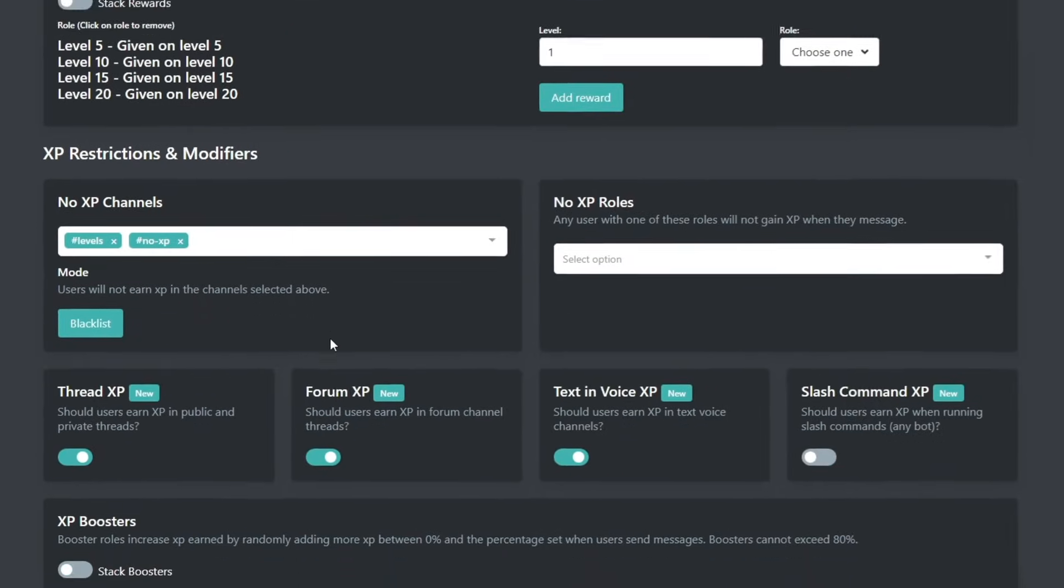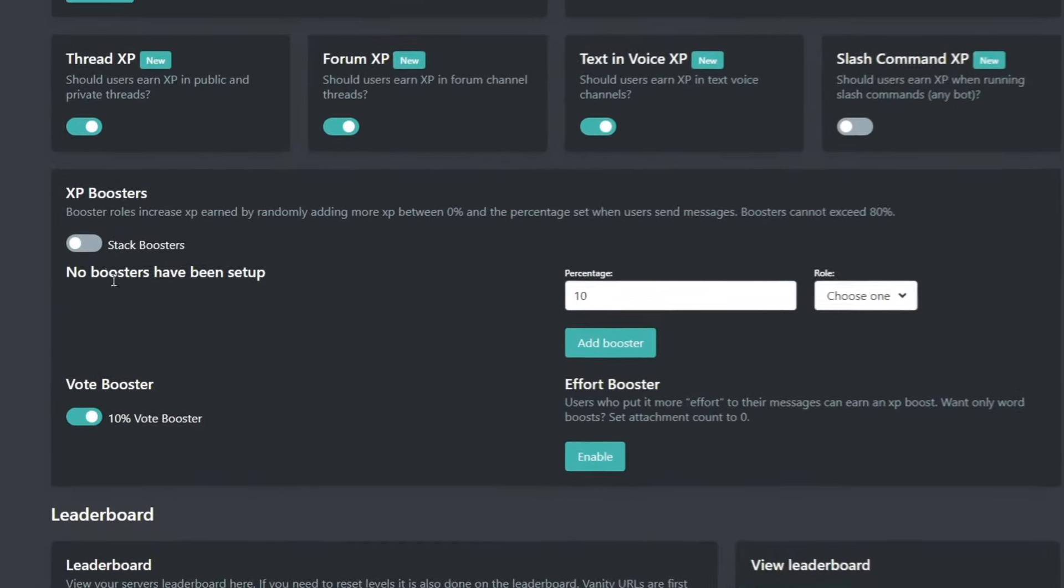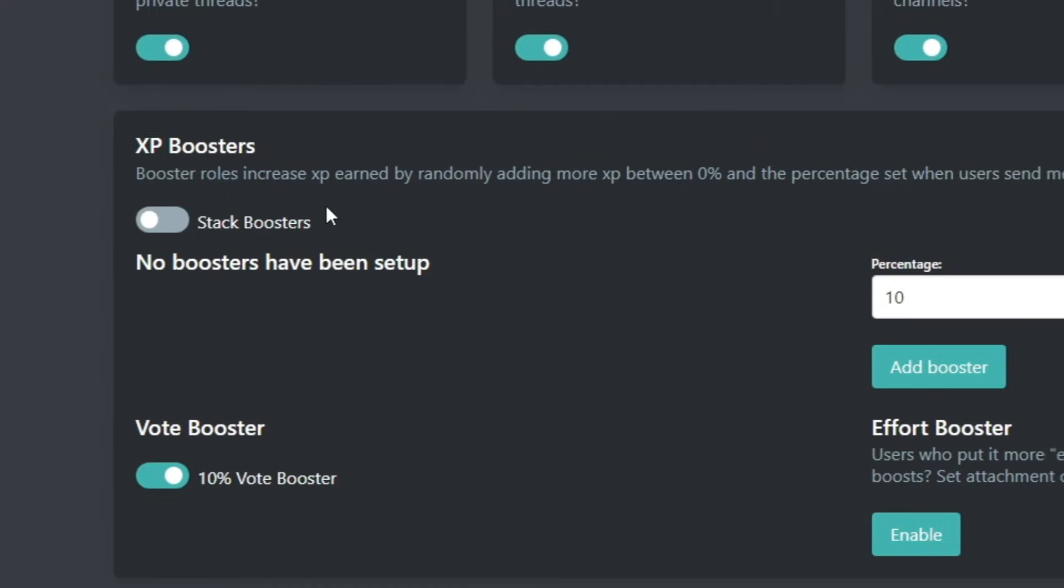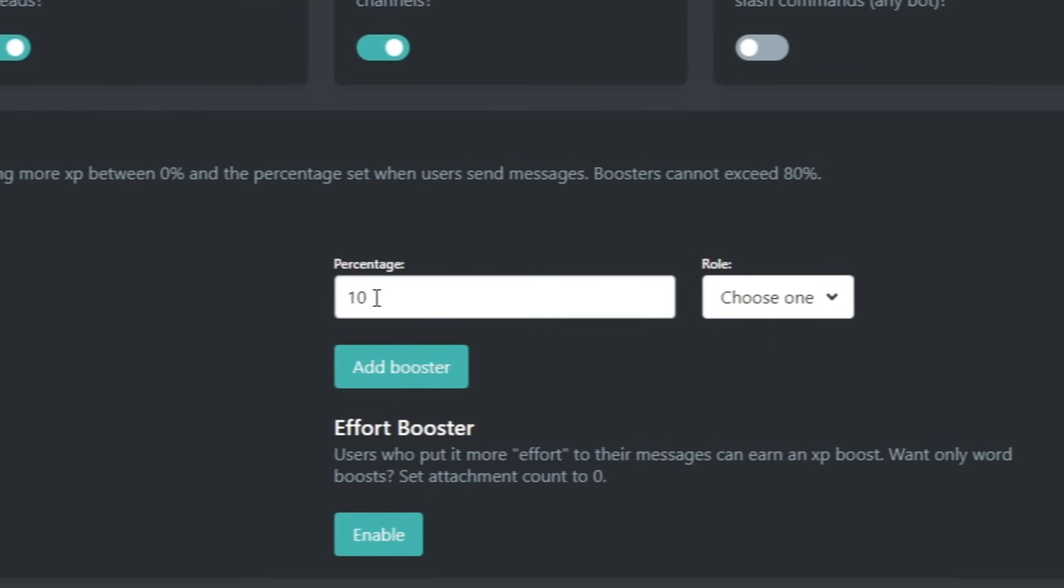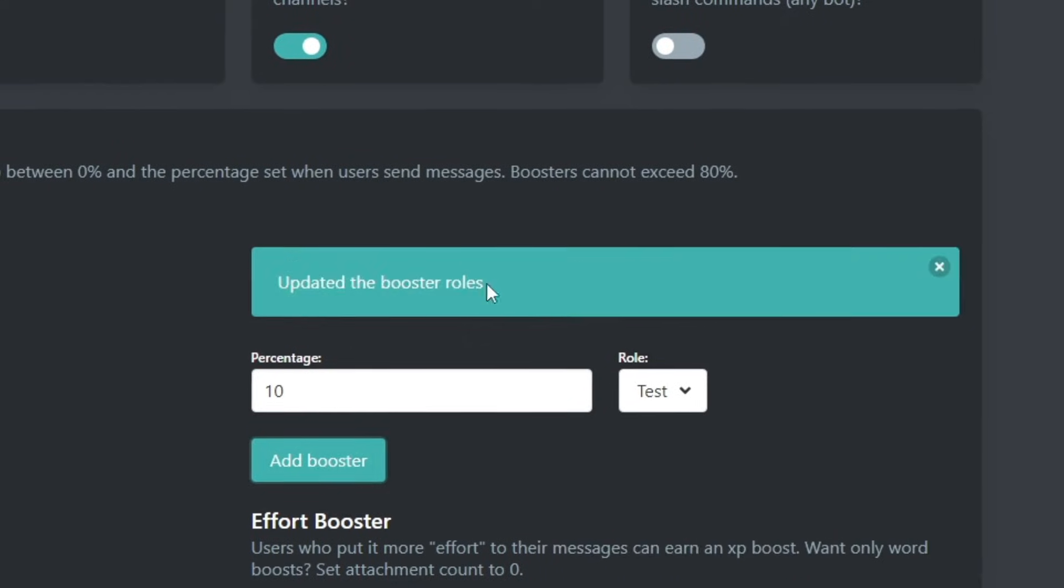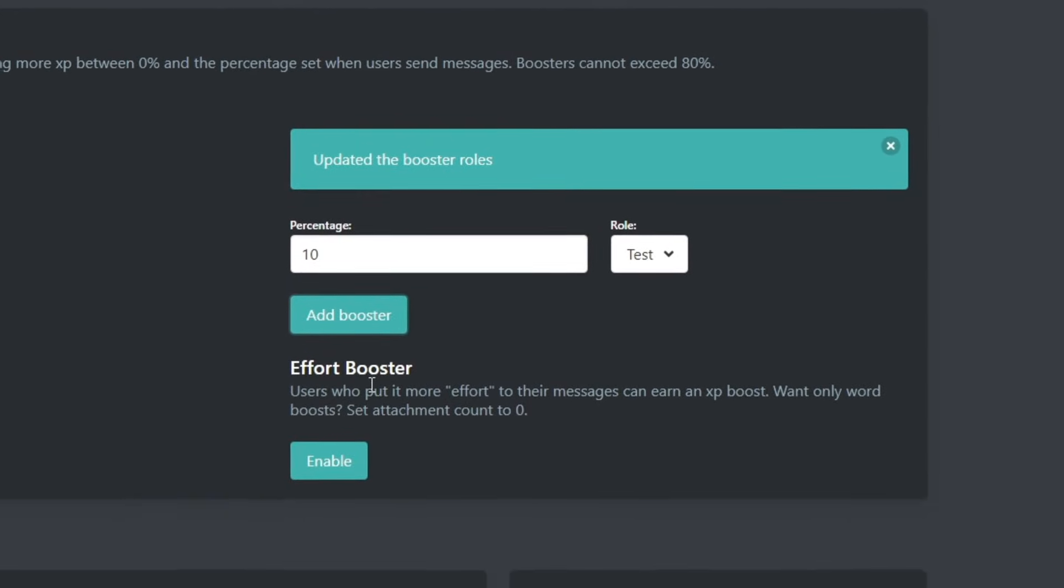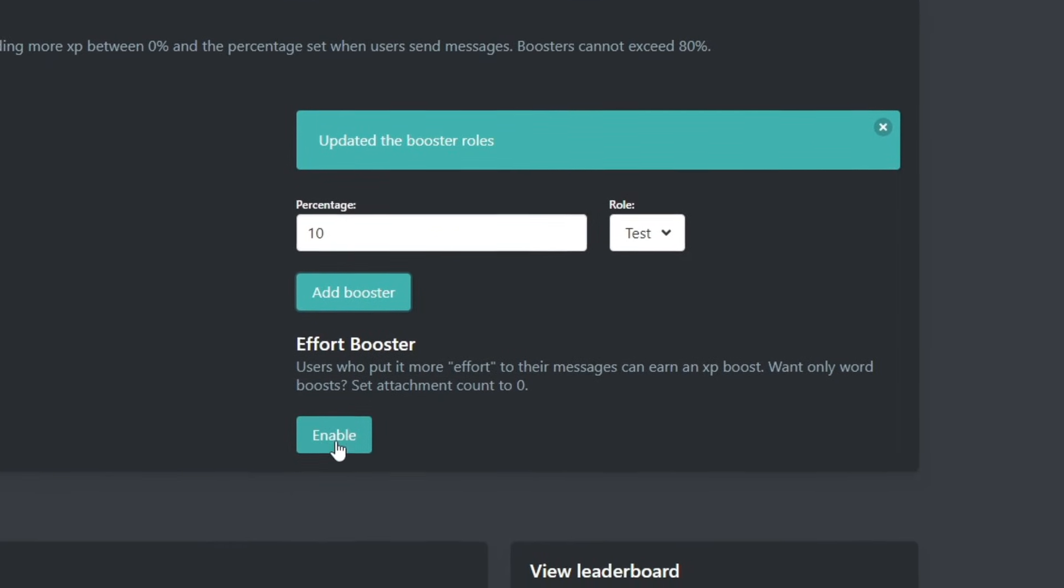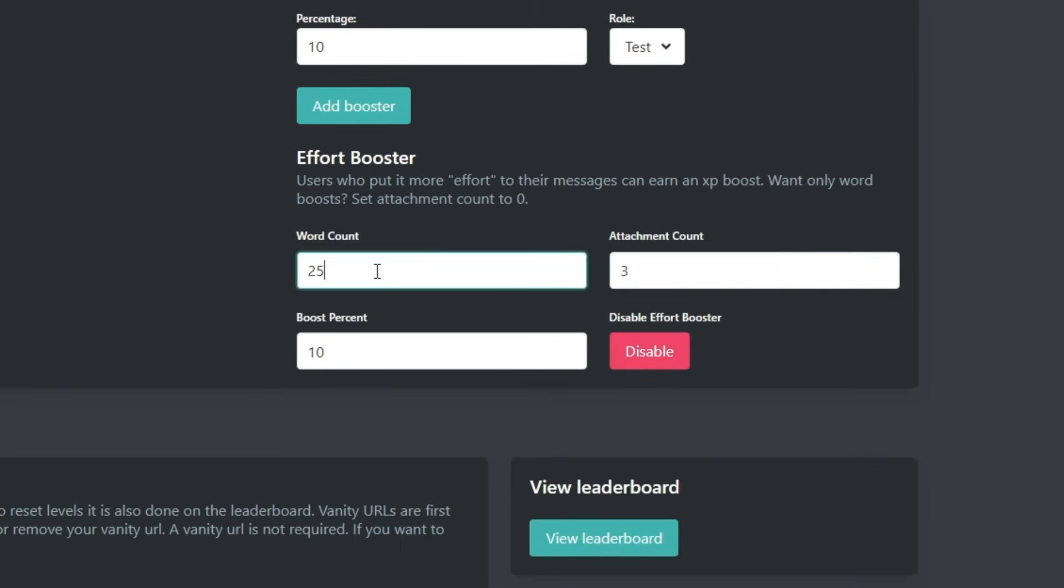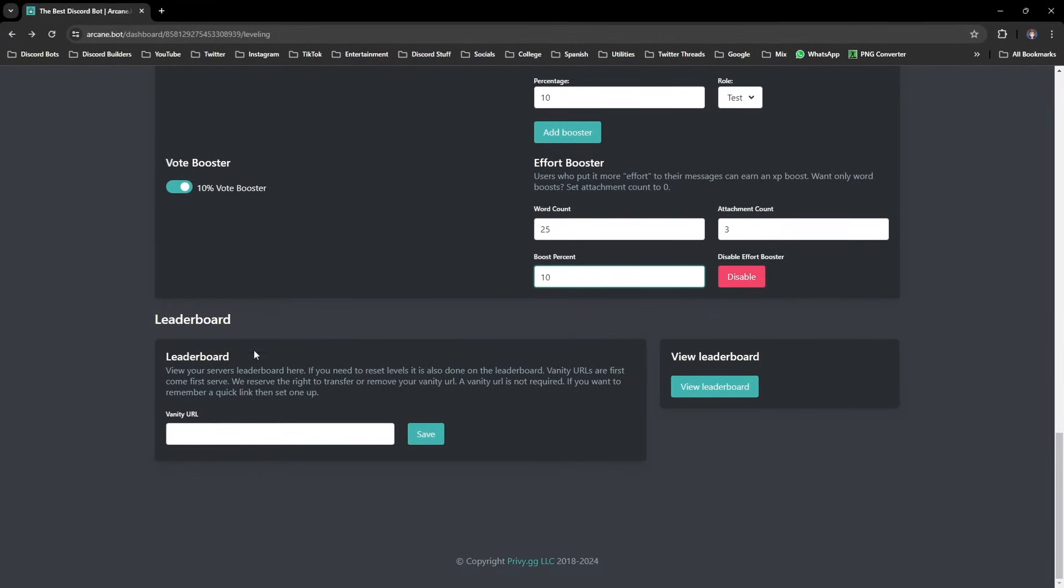Something else you might want to do is give your server boosters an XP boost, which you can do in the XP boosters section. Enter that percentage and select the role and then add that booster. If you want to reward people for, say, sending longer messages, you can enable this effort booster option, and let's say they send a message with 25 words, they'll get a 10% XP bonus added to that message.